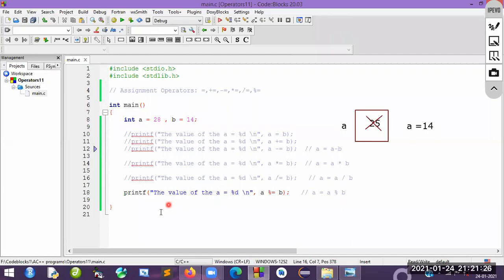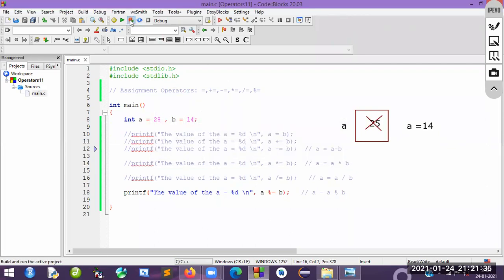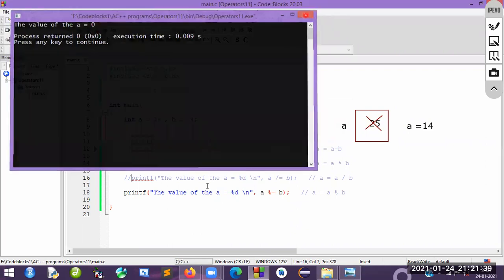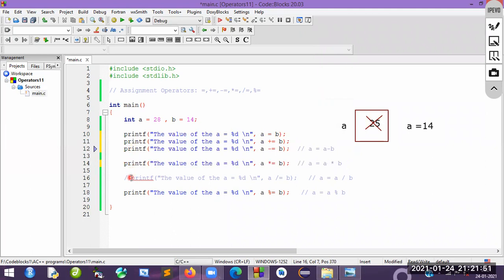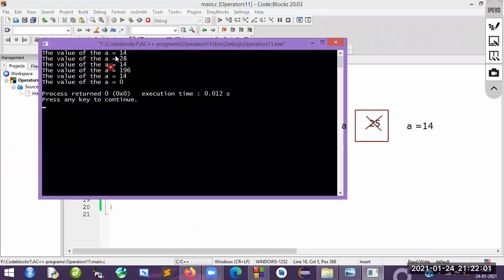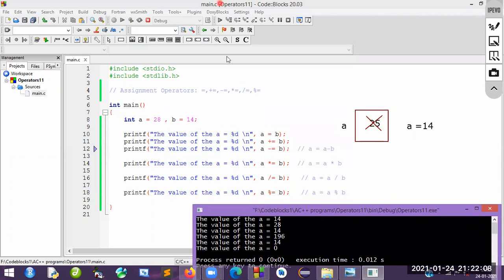Let me comment out some lines and build and run — you can see a equals zero. Now I will remove all the comments. Whatever values you get are all updated values of a — the value of a got updated at each step. Please go through and verify this. This is all about assignment operators. Thank you.